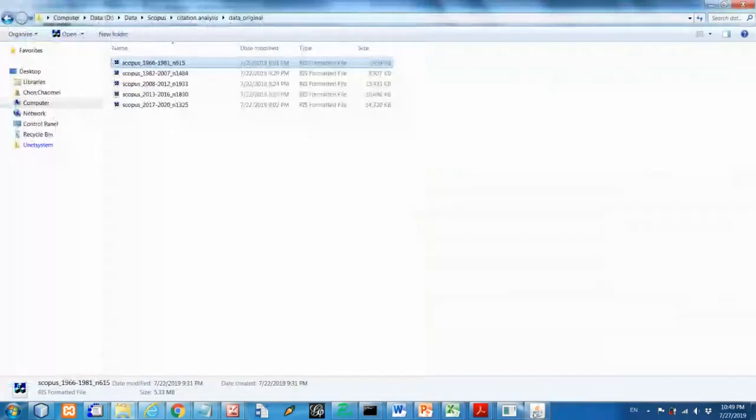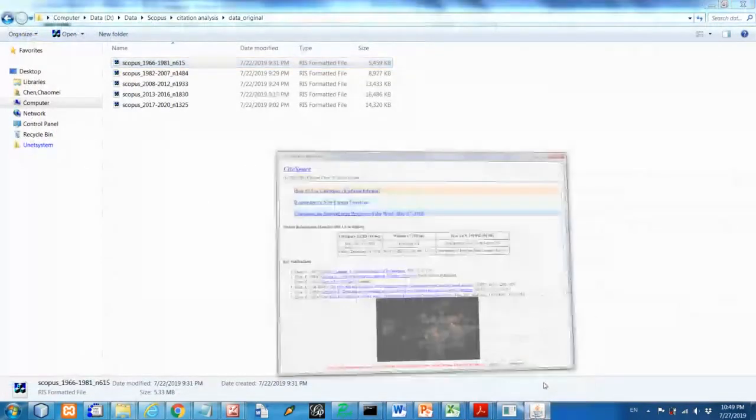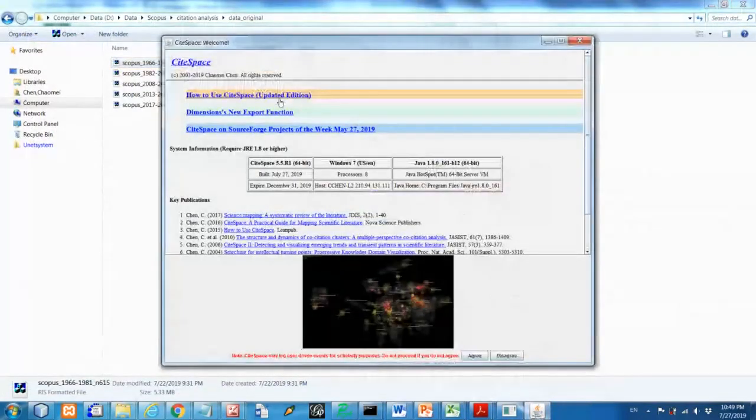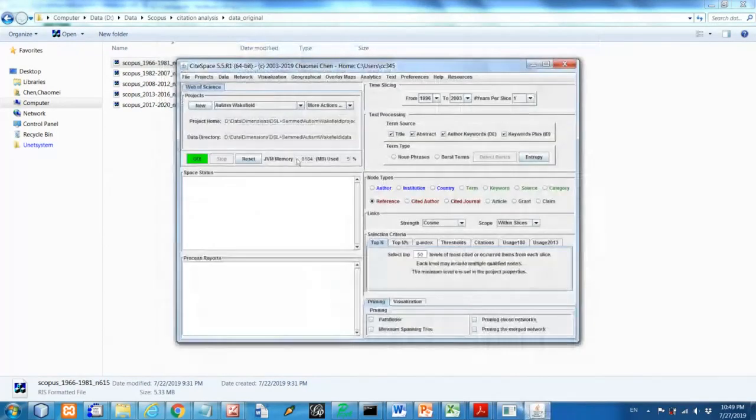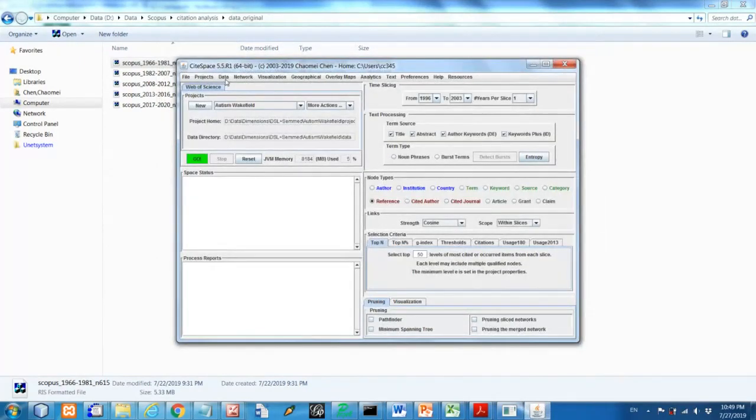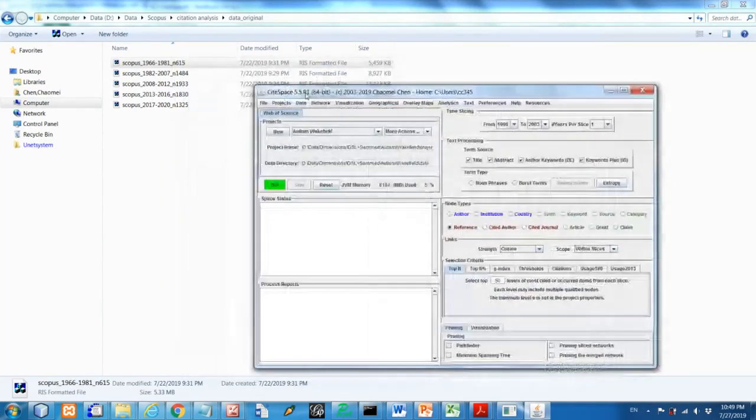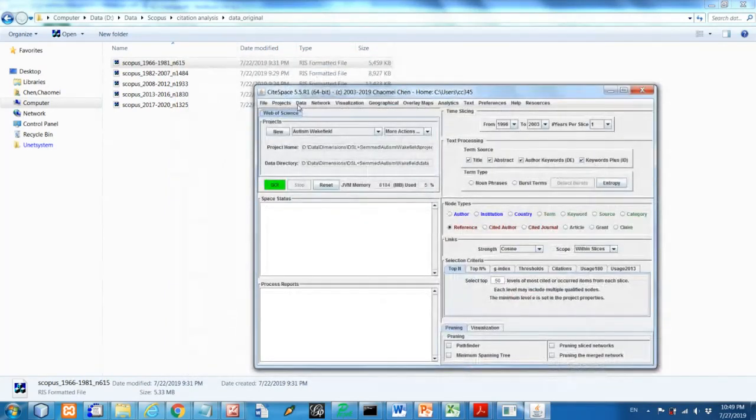So let's go to CiteSpace. This is the opening page, you will need to agree to proceed. So suppose this is the first time we have this data, we need to convert this data.